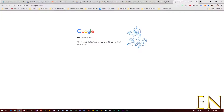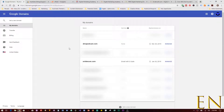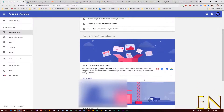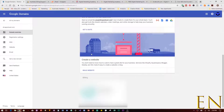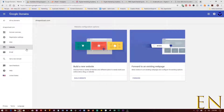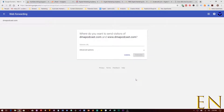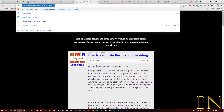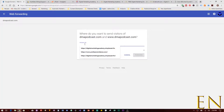dmapodcast.com is hosted with Google Domains, so let's go to Google Domains and forward it. In Google Domains you can see dmapodcast.com listed. Click on it, then on the right side you'll see where it says 'Website.' Click on 'Forward.' I want people to land on the podcast page, so I'm going to copy that URL, go to Google Domains, and paste it in.